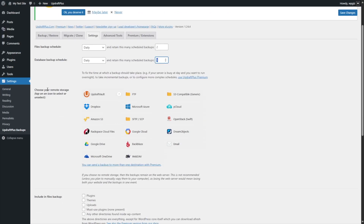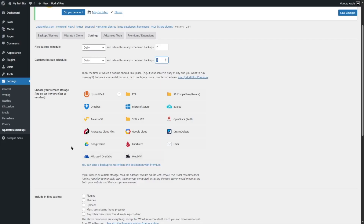Next, we can choose our remote storage. There are many options such as UpdraftVault, FTP, S3-compatible, Dropbox, Microsoft Azure, pCloud, and Amazon S3. Among all these options, Google Drive is also available. We are going to choose Google Drive, but before we do that, we need to connect Google Drive with UpdraftPlus so it can save our files and folders to the drive.